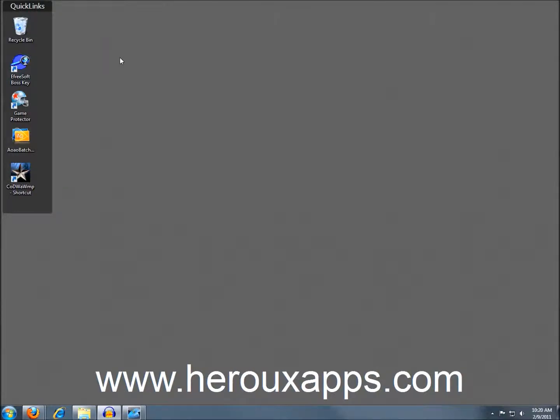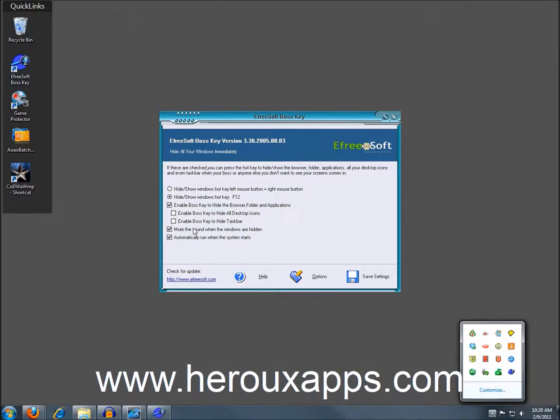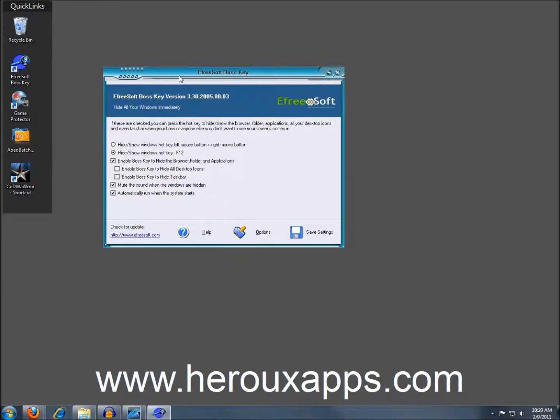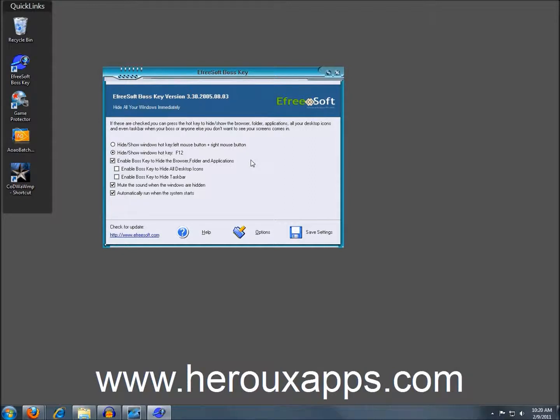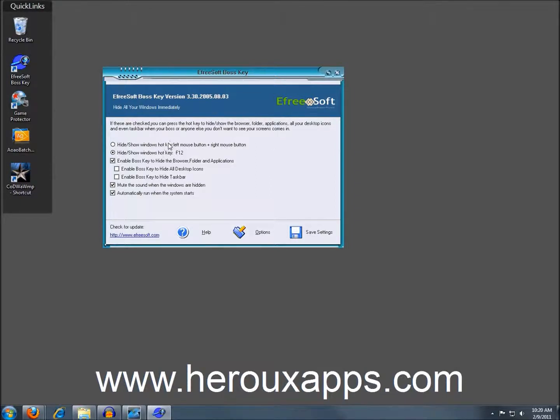And once it's installed, just click on the icon on your desktop and you will see the control panel. And then it has a couple of options such as configuring which key you want to use to hide your desktop. And I had actually, excuse me, I like the left mouse and right mouse button because it was quick and usually your hand is on the mouse. But it's hit and miss, it doesn't seem to work all the time.